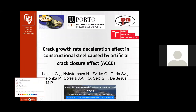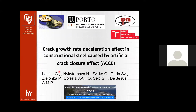My name is Grzegorz Lesiuk, as you know from the chairman of the session. The title of the paper is 'Crack Growth Rate Deceleration Effect in Constructional Steel Caused by Artificial Crack Closure Effects.'